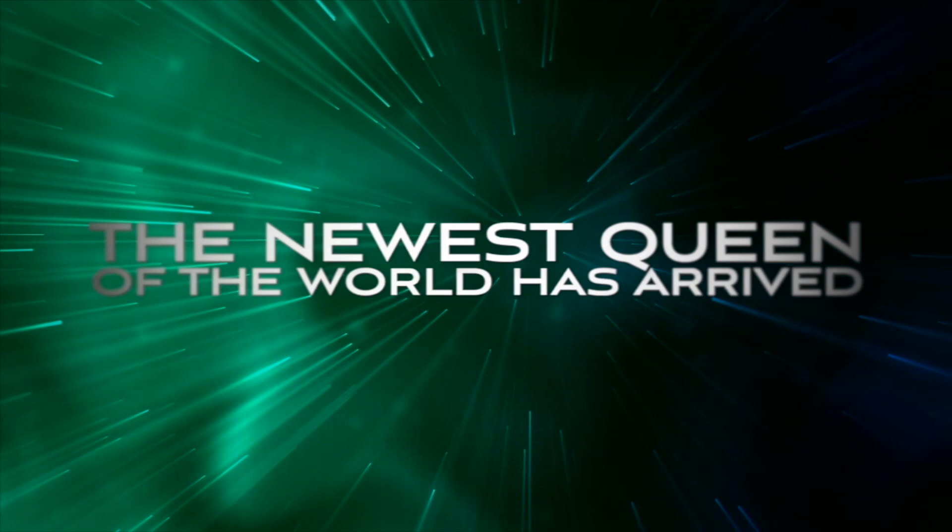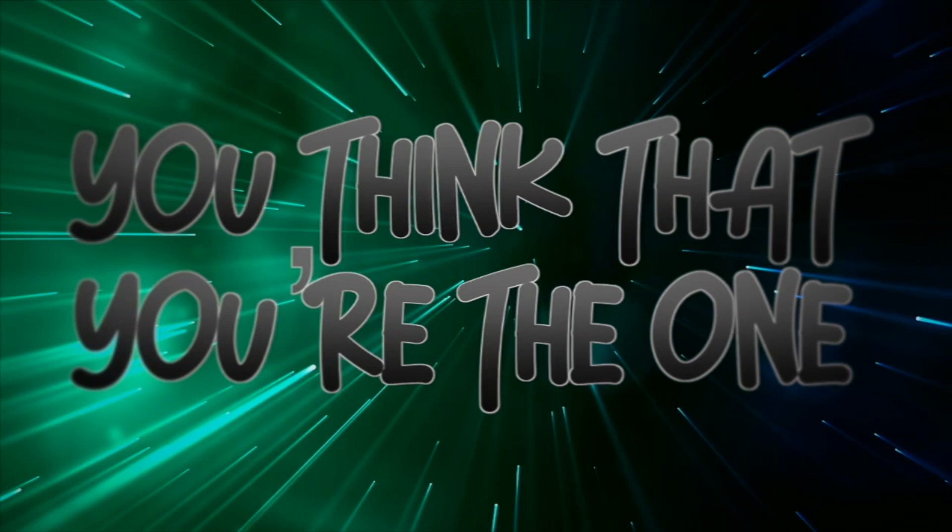It's time to meet your queen! Hello there, the newest queen of the world has arrived!